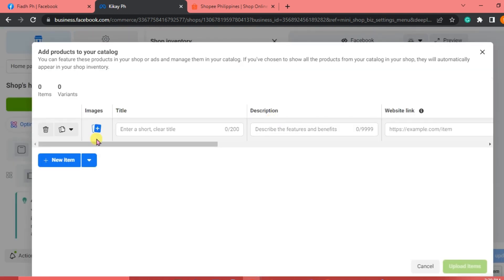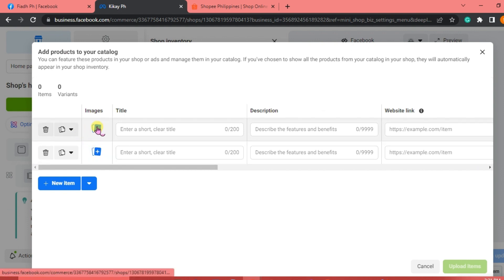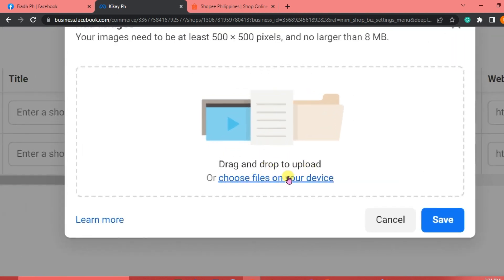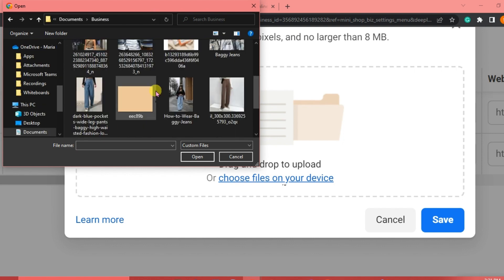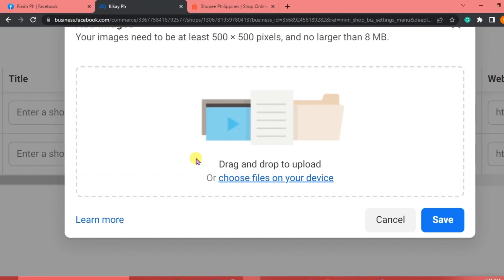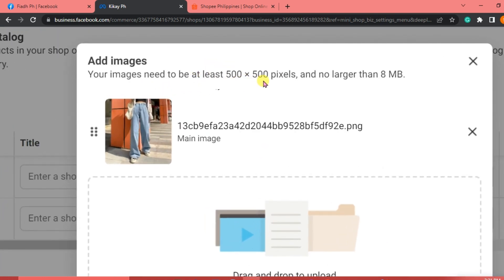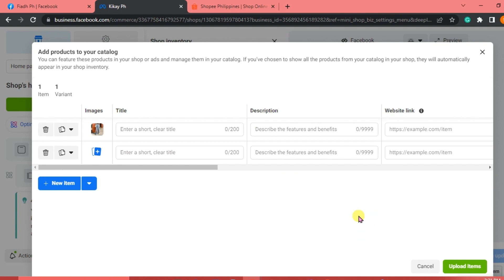We are going to add an image, title, description, and website link. Click Add New Item to add another item. To add an image, drag and drop to upload or choose files from your device. We're getting photos from Shopee or Google. You can add more images — make sure they are at least 500 by 500 pixels and no larger than 8 megabytes. Click Save.